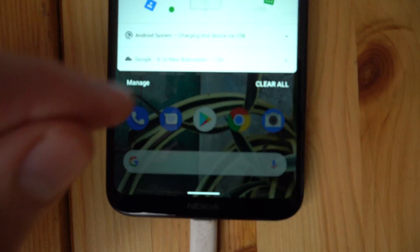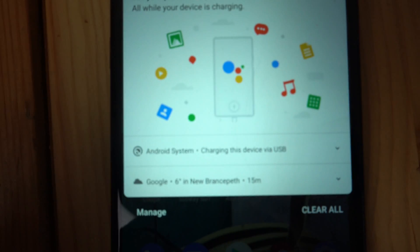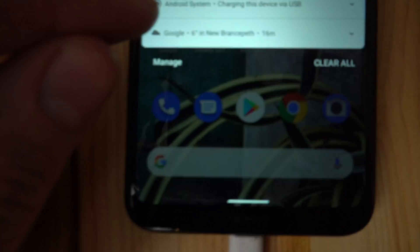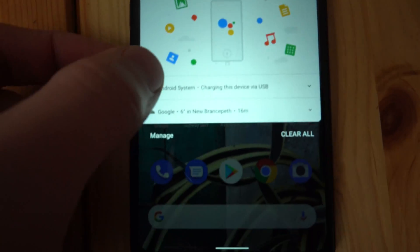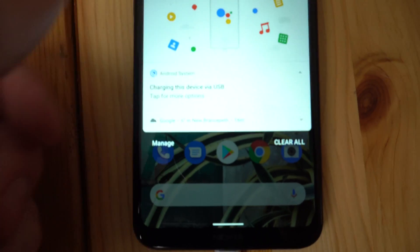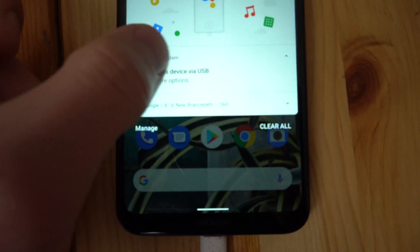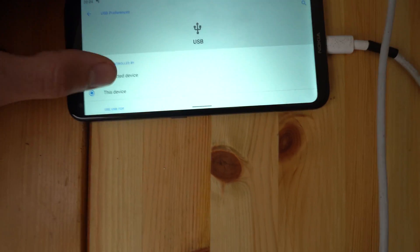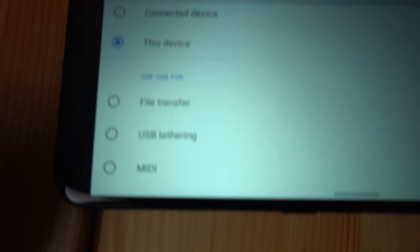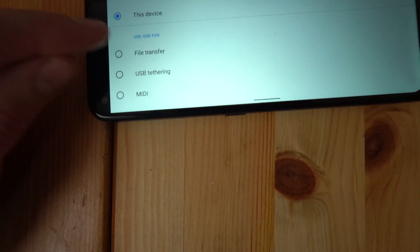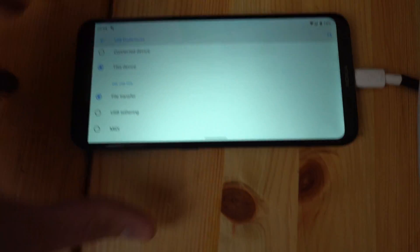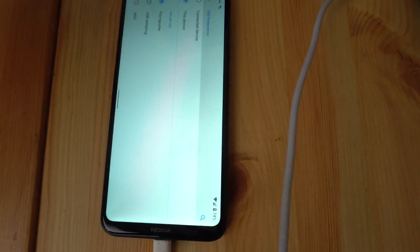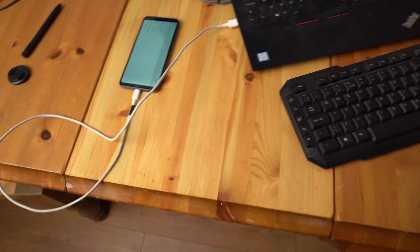Now you'll need to go to the phone and swipe down this menu to see this notification. Tap the icon for more options and select 'Use USB for file transfer.' Make sure this is selected, otherwise you won't be able to connect your phone to the PC.